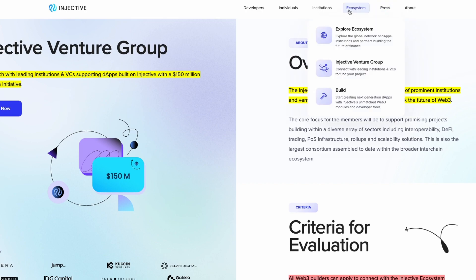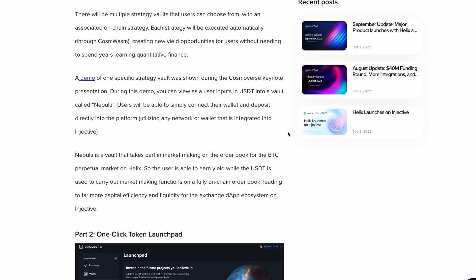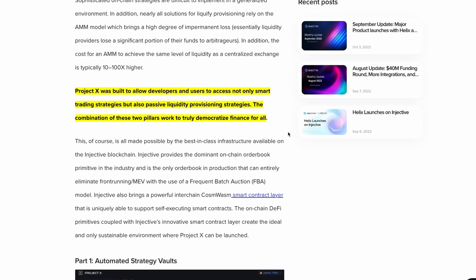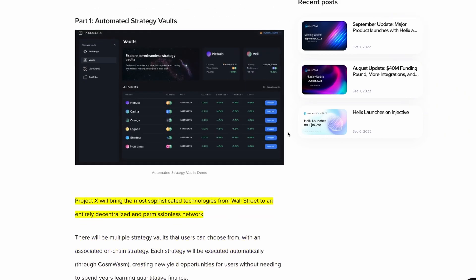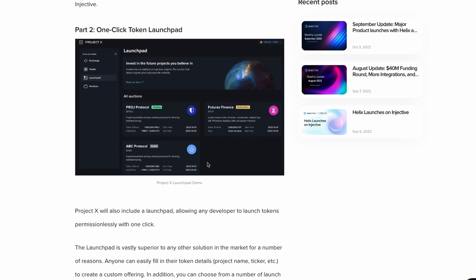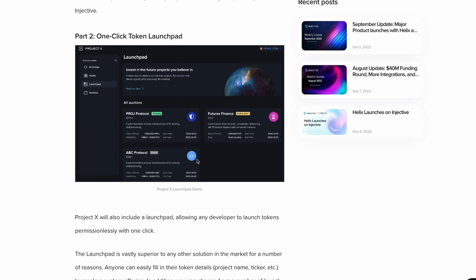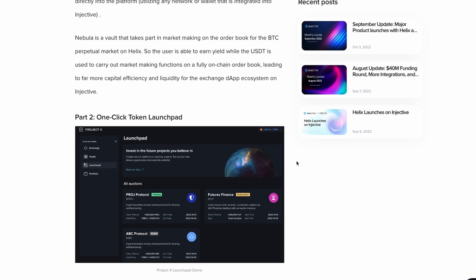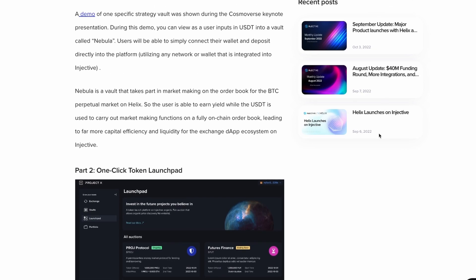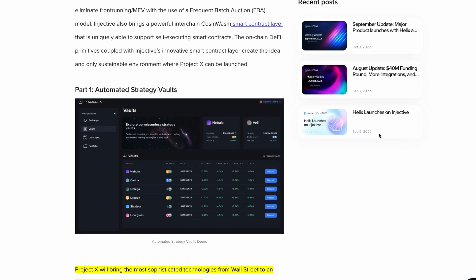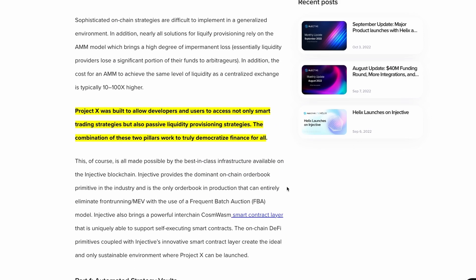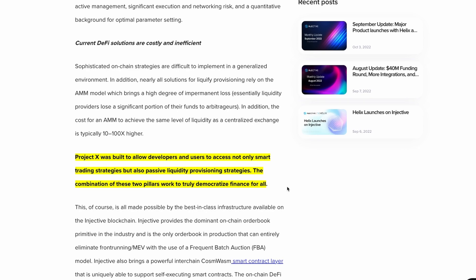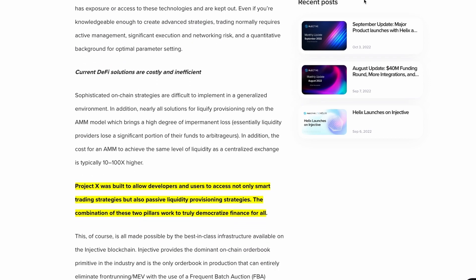I want to talk to you about one of the projects we are all looking forward to. Project X is a next-generation DeFi protocol comprised of two primary components: automated strategy vaults for market making and passive yield generation, and a one-click launchpad for fundraising and listing. The trading vaults act as an automated market maker, AMM, without any impermanent loss risk.